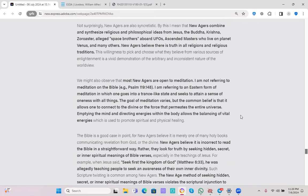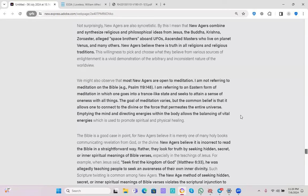We might also observe that most New Agers are open to meditation. We've seen that pastors, Adventist pastors, promoting meditation. I'm not referring to meditation on the Bible. I'm referring to an Eastern form of meditation in which one goes into a trance-like state and seeks to attain a sense of oneness with all things. The goal of meditation varies, but the common belief is that it allows one to connect to the divine or the force that permeates the entire universe. Emptying the mind and directing energies within the body allows the balancing of vital energies, which is used to promote spiritual and physical healing.